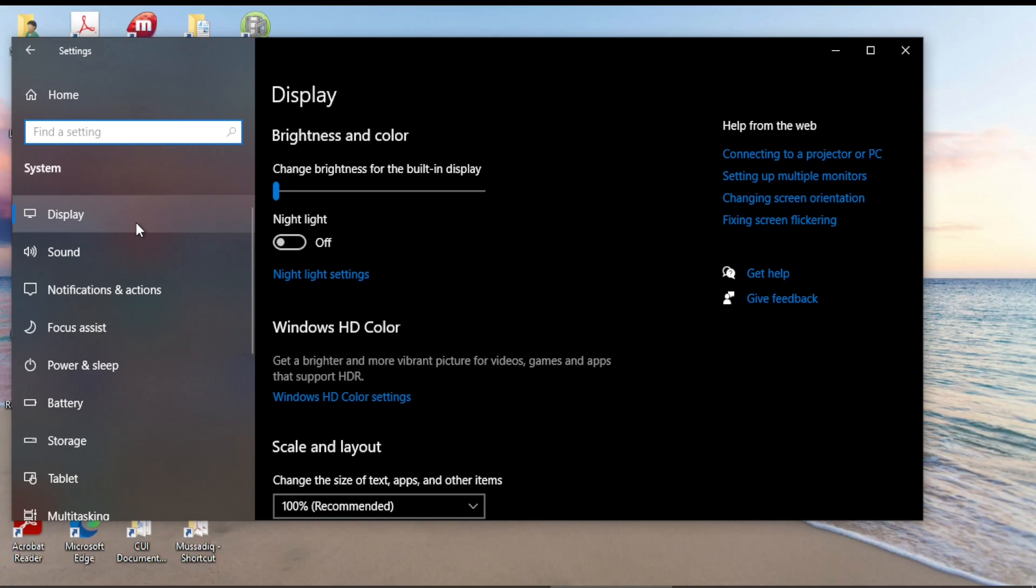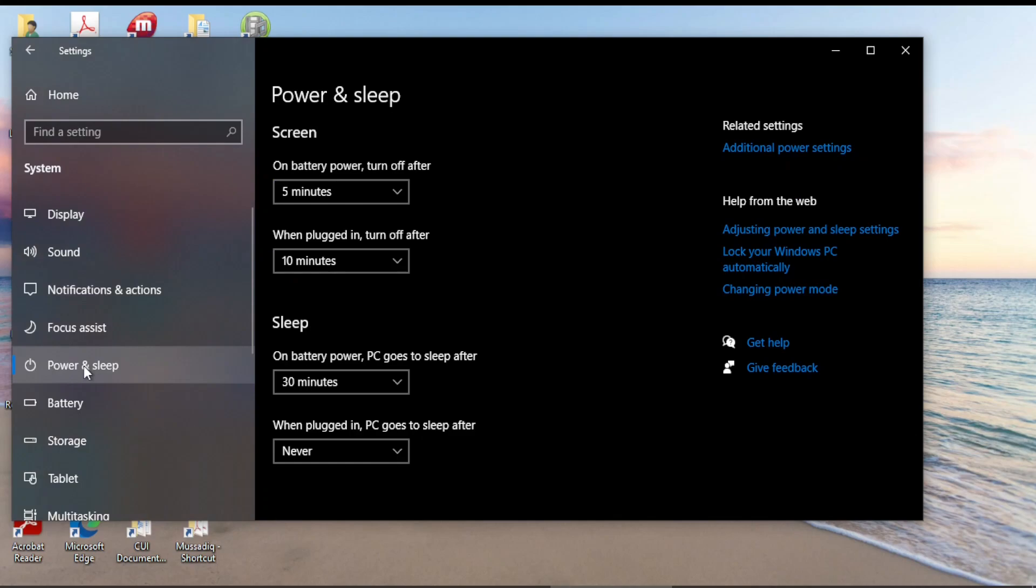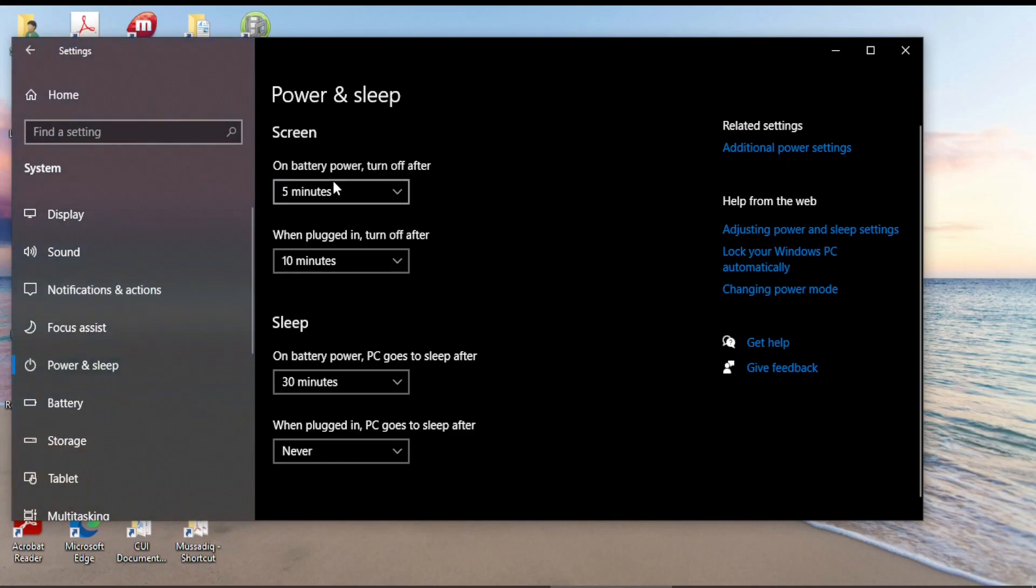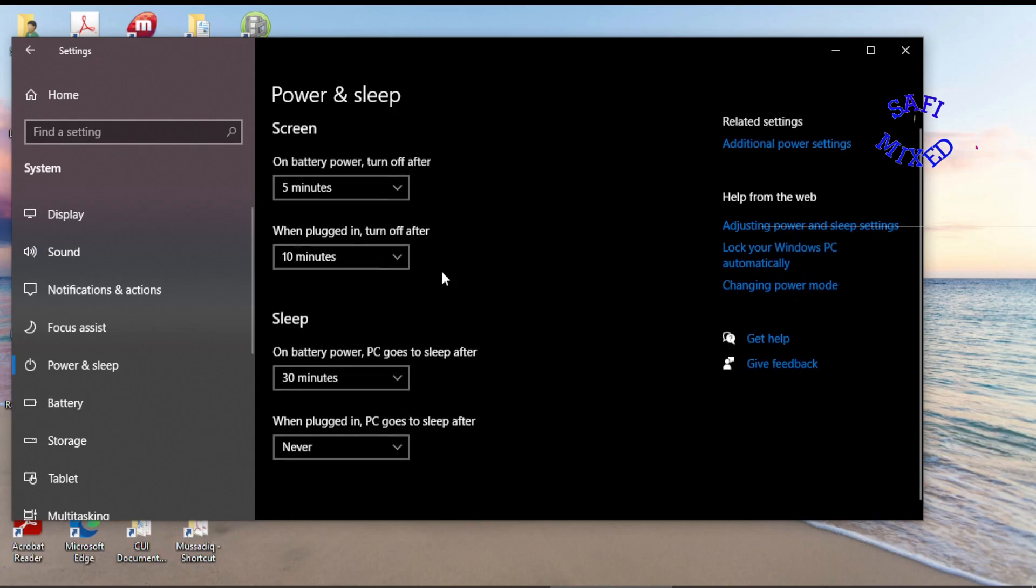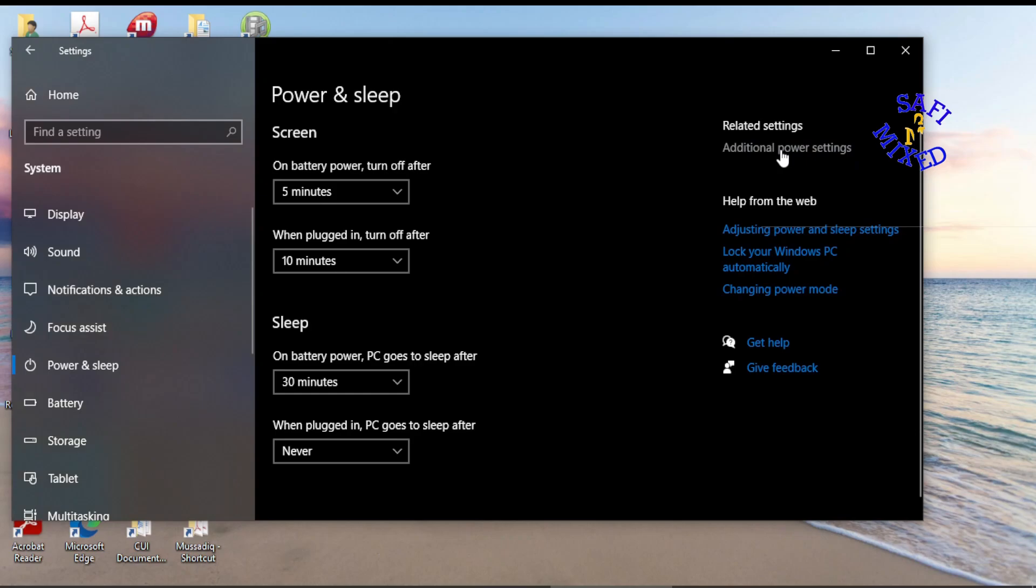So it takes you to this window. And on this window, in the left panel, search for Power and Sleep. Click on this and here you can make different adjustments. However, to go to a detailed adjustment, click on Additional Power Setting.